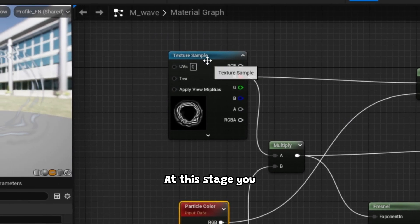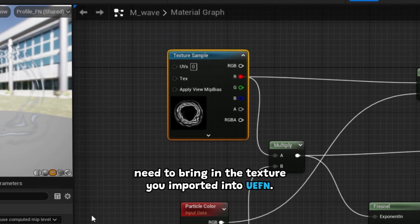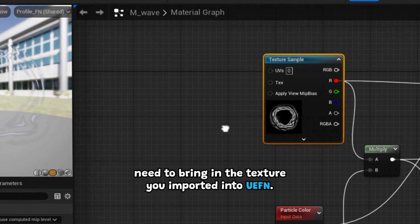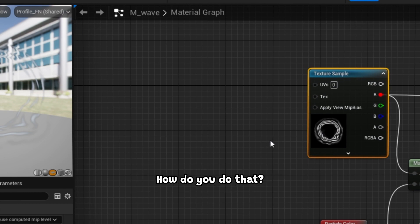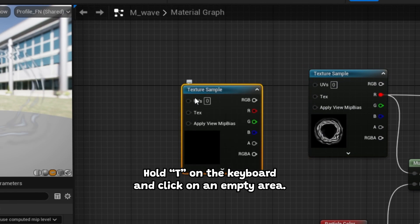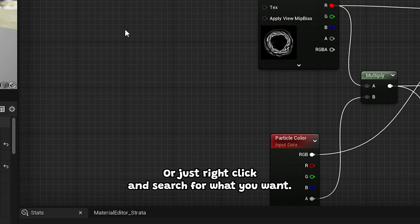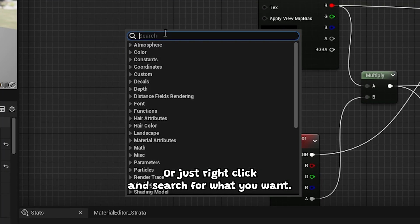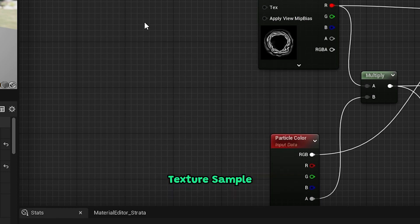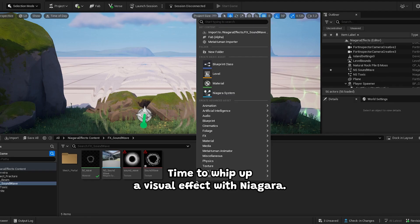At this stage, you need to bring in the texture you imported into UEFN. How do you do that? Hold down the keyboard and click on an empty area, or just right-click and search for what you want. Texture Sample.